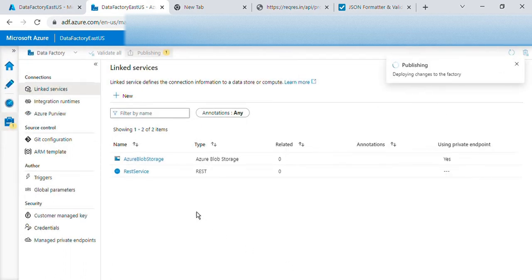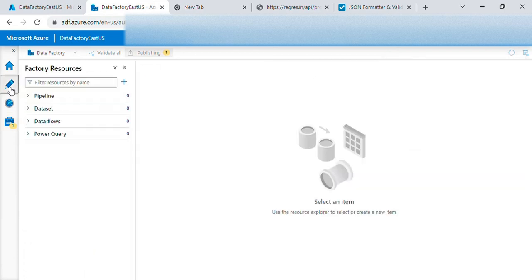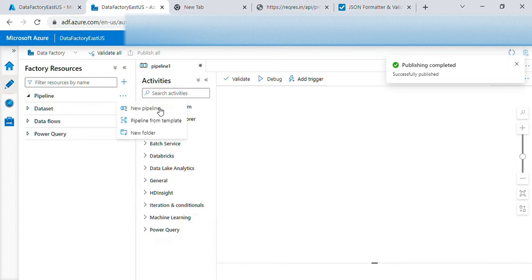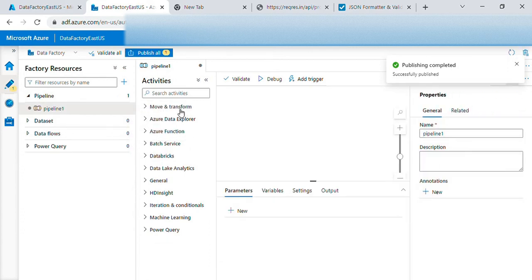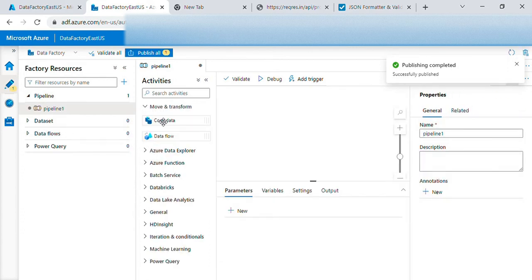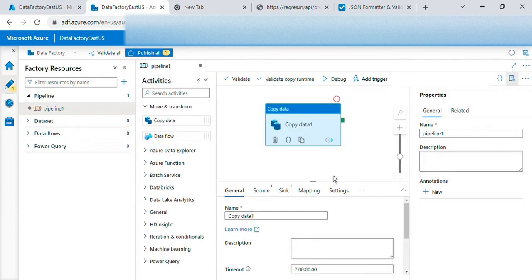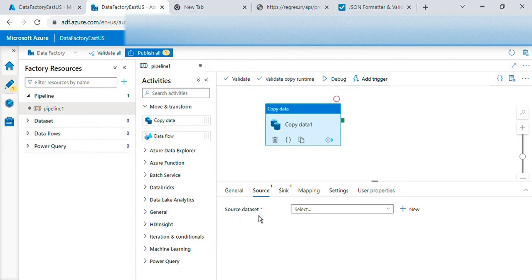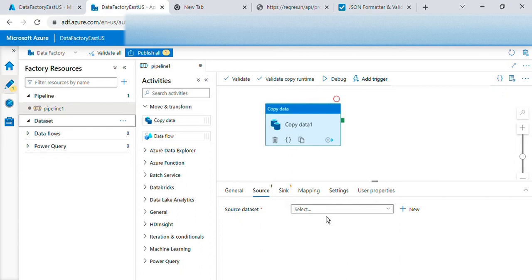So then we'll go to a pipeline. So pipeline will create a simple pipeline, just a copy step. In copy step we just need to set the source and sync. So we can create the data set source data set and sync data set over here also by going here or while creating the pipeline also we can do that.